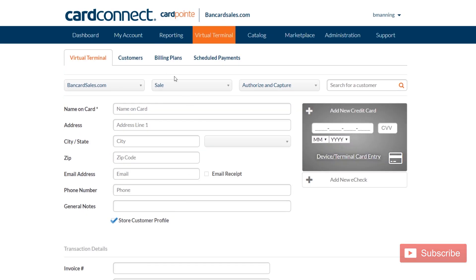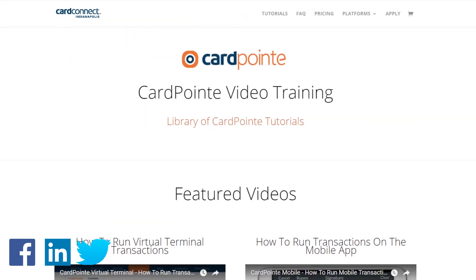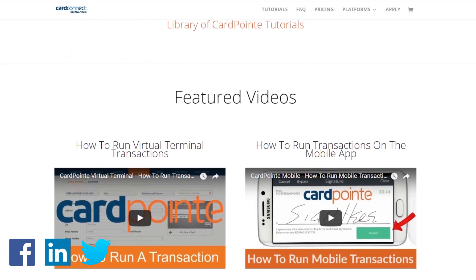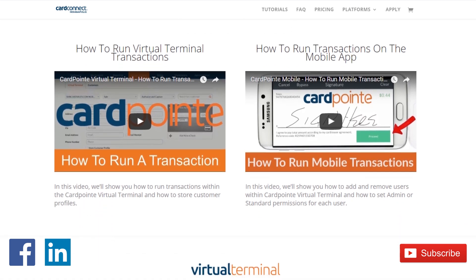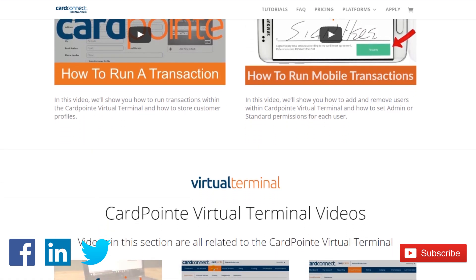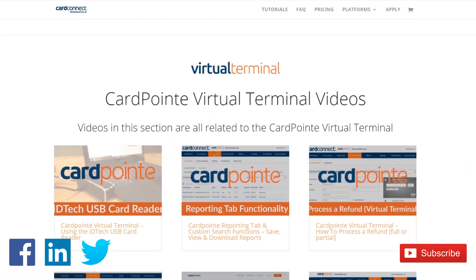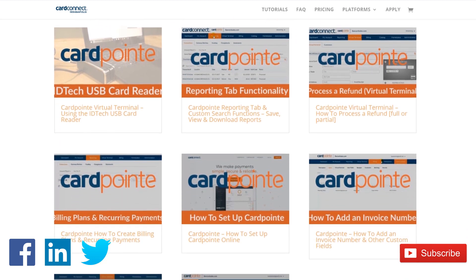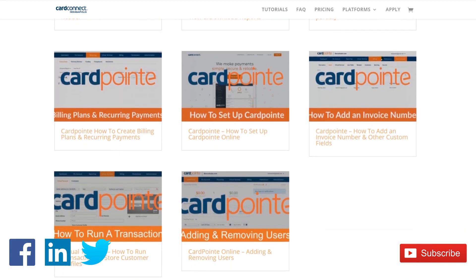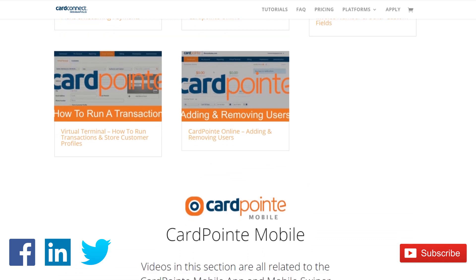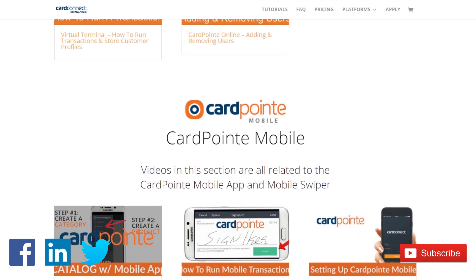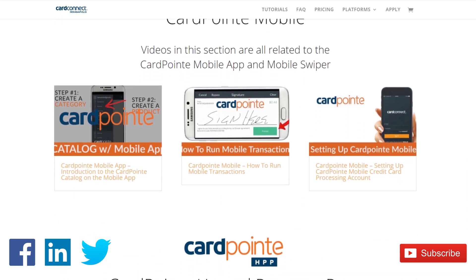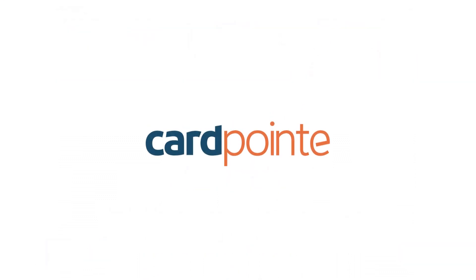For more CardPoint training videos that cover the virtual terminal, the mobile app terminals and integrations as well as other CardPoint features, be sure to check out the CardPoint tutorials playlist shown right here on the screen. If you want more merchant account trainings and payment page tutorials just like this one as well as more CardPoint videos, please be sure to click that subscribe button and click the little bell notification so you get a notification when new videos are posted.